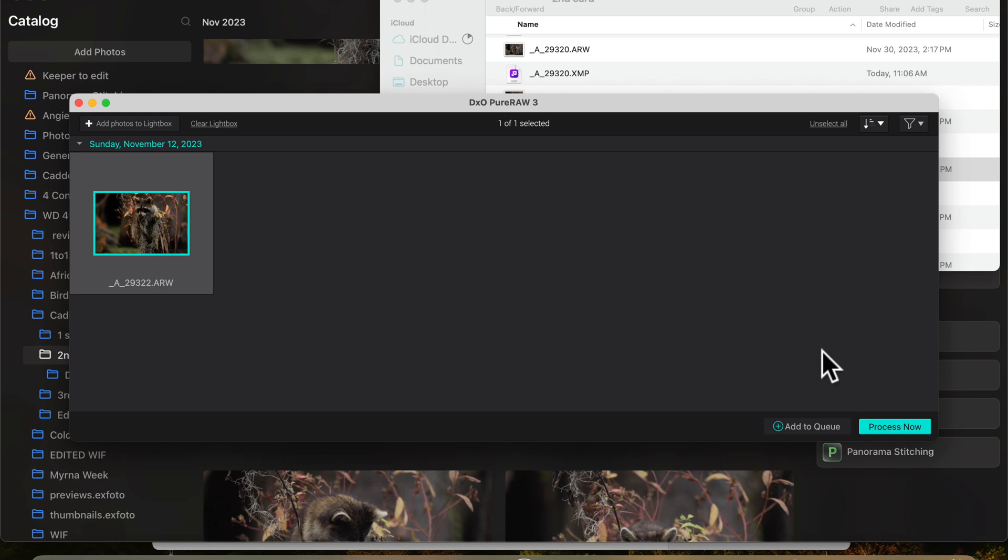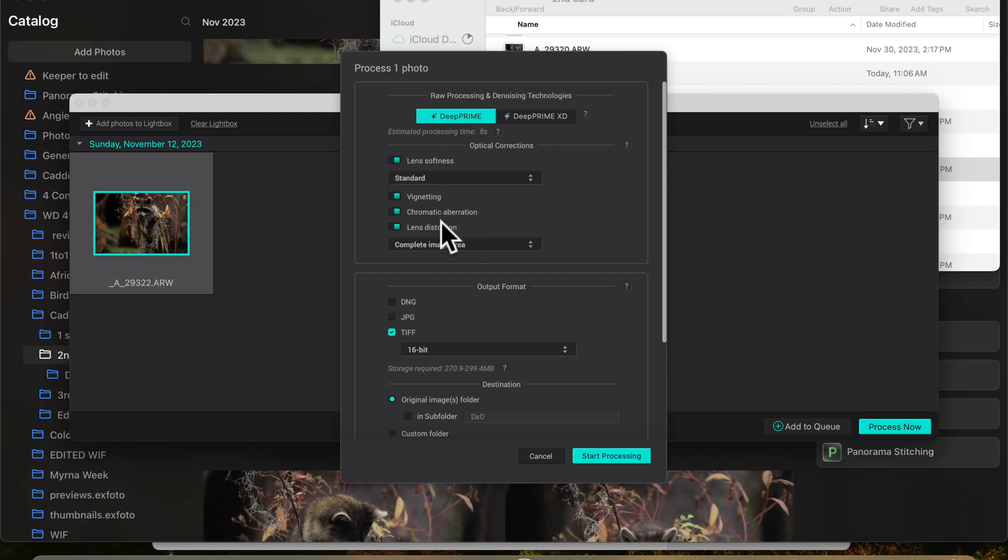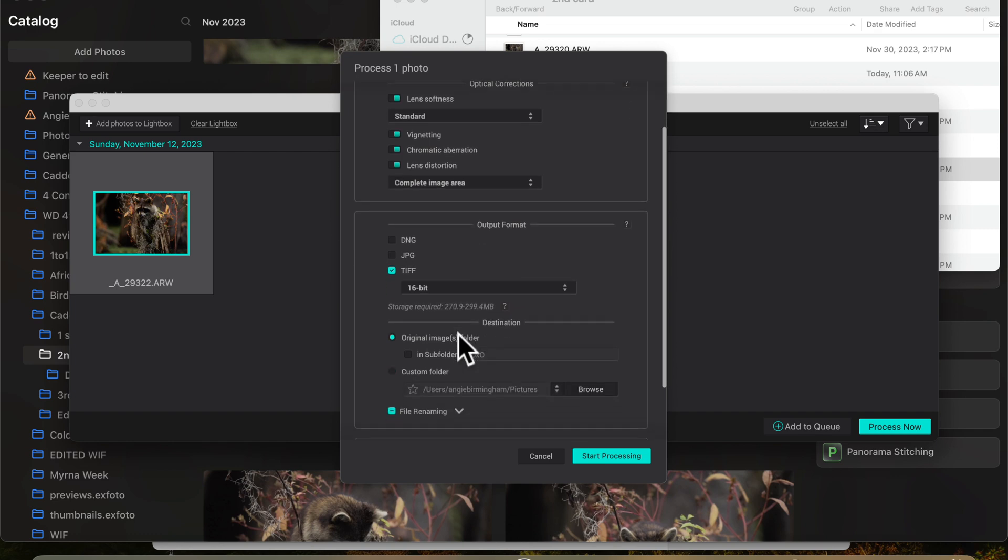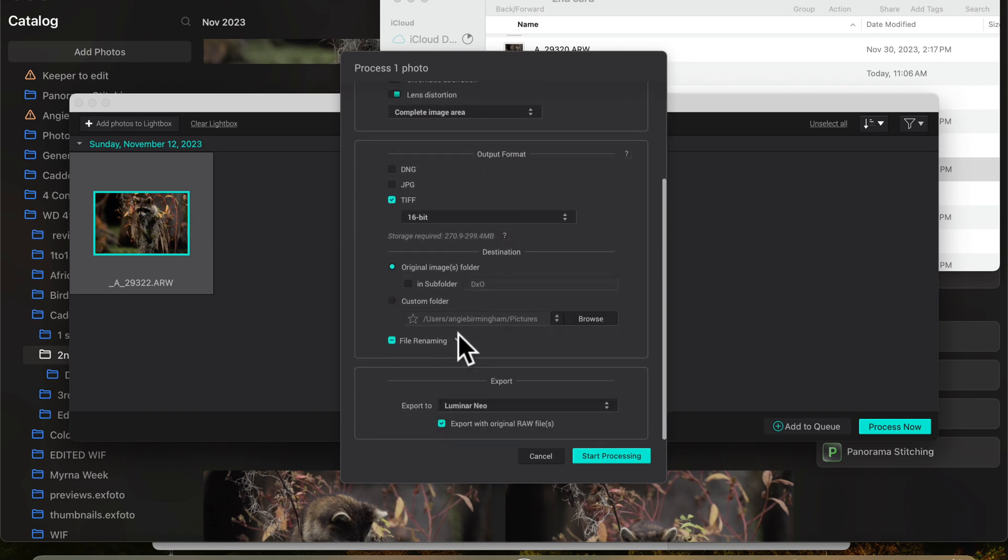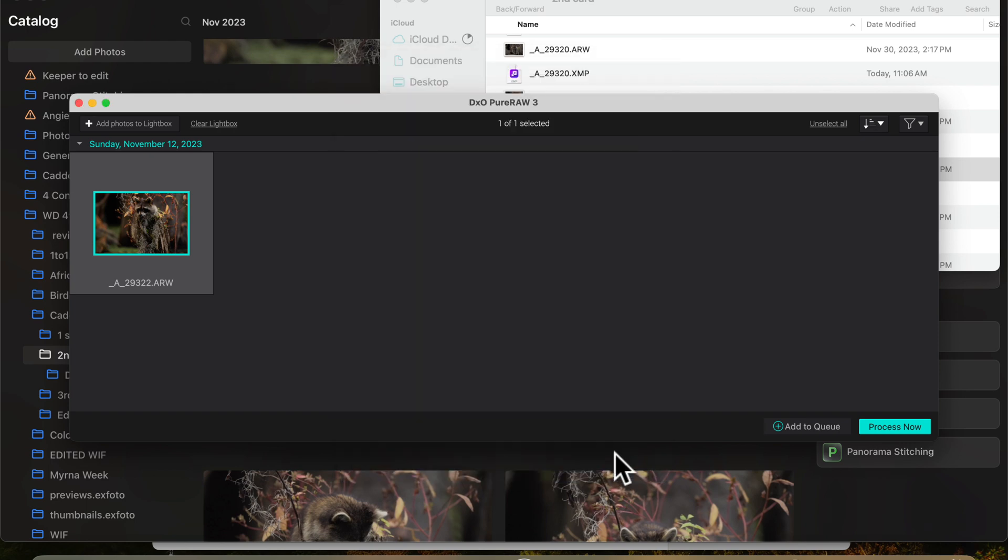Okay, so now we're going to go over here to process. And we're going to use deep prime and lens softness. I'm just going to leave it at standard. All these other ones, I leave pretty much everything at standard. The only thing I change is tiff and I do 16 bit just so that I have the best file to work with. And then from there, I just wanted to put it back in the original folder where the other one was. And I wanted to send it to Luminar Neo so we can do our edit. So now we're going to hit start process.